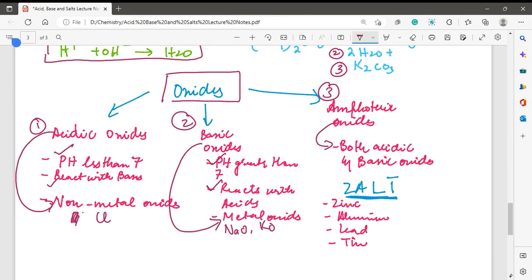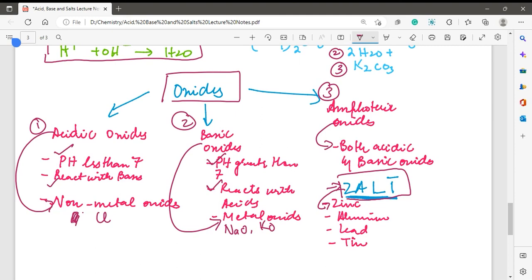The amphoteric oxides include zinc oxide, aluminum oxide, lead oxide, and tin oxide. A mnemonic to remember them is 'ZALT' (Zinc, Aluminum, Lead, Tin). For example, if you add an alkali like sodium hydroxide to zinc oxide, it will behave as an acid. If you add an acid to zinc oxide, it will behave as an alkali — demonstrating both properties.